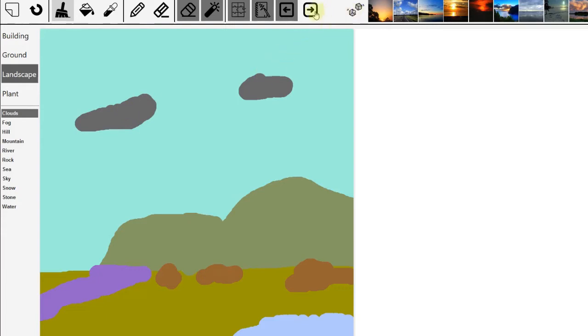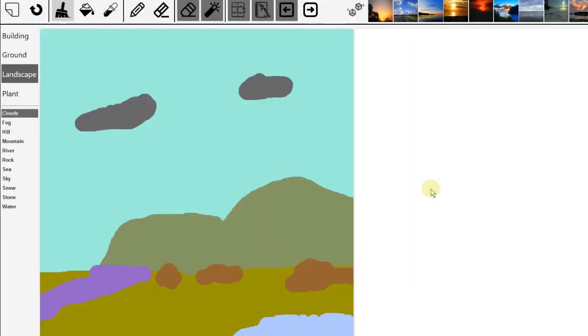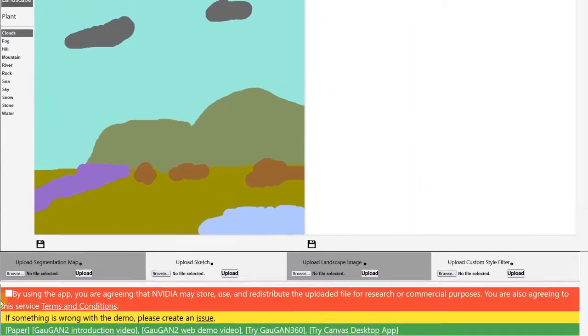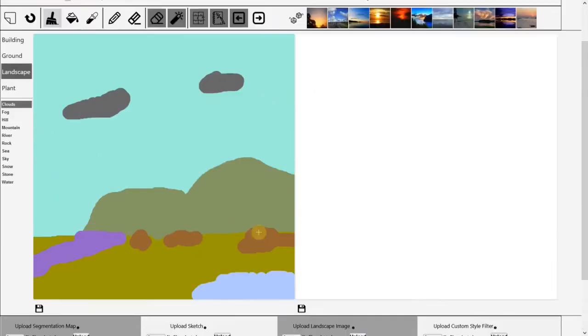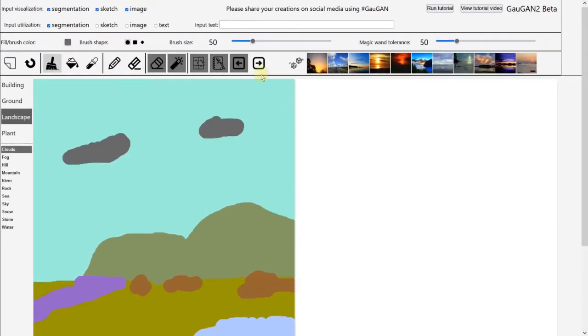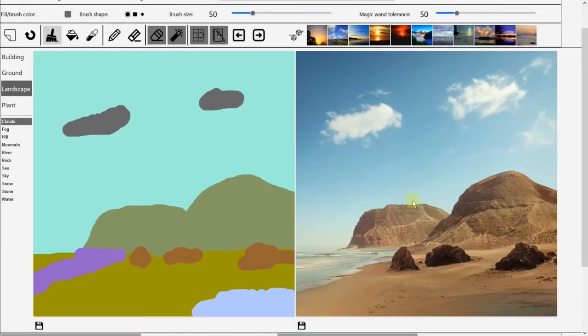Then you can click on render output. One thing you have to do, you have to check the box below to agree the condition. This is what you have to check. Then now render output. So this is my output image. It's not too bad. I would say it's beautiful.